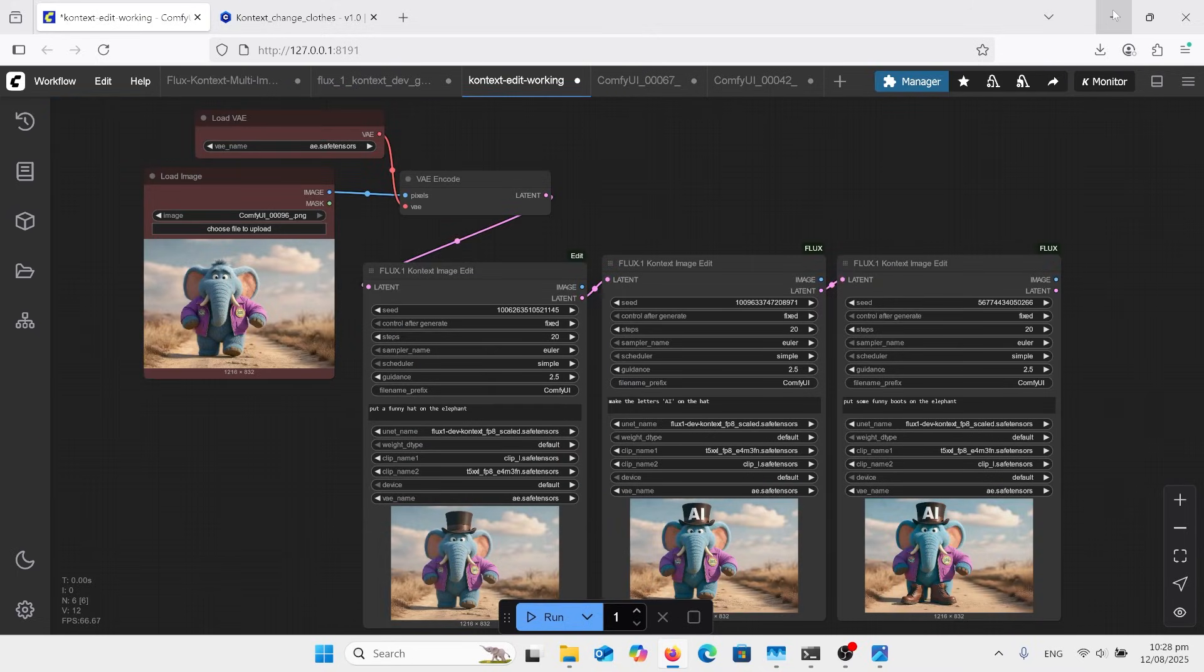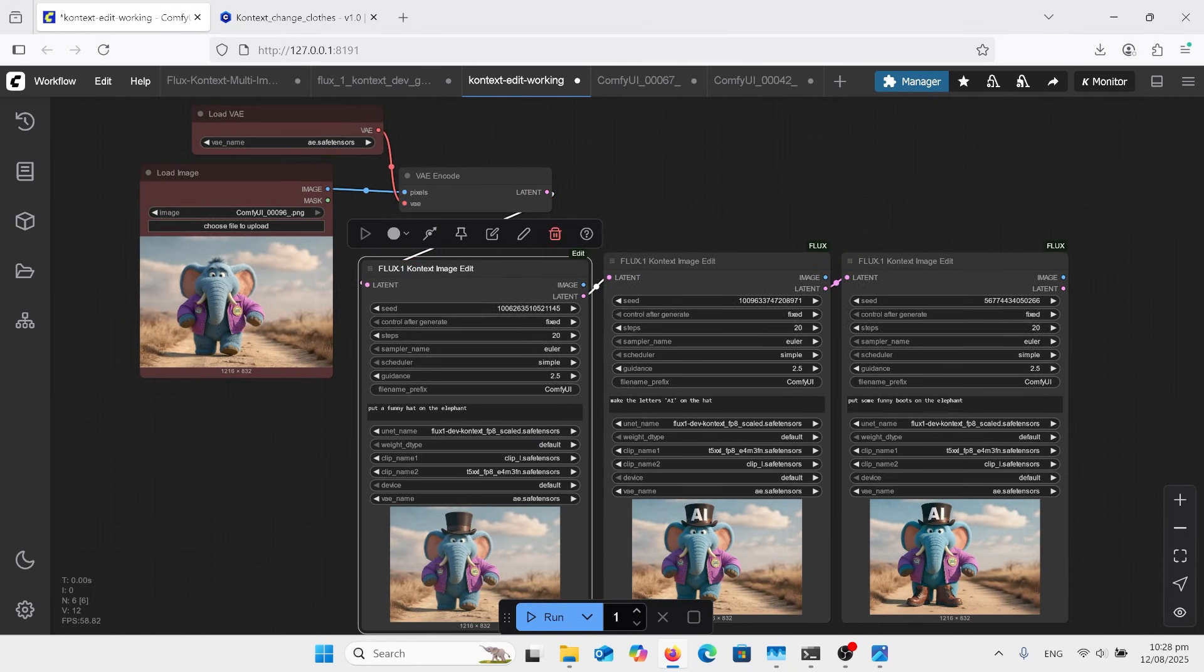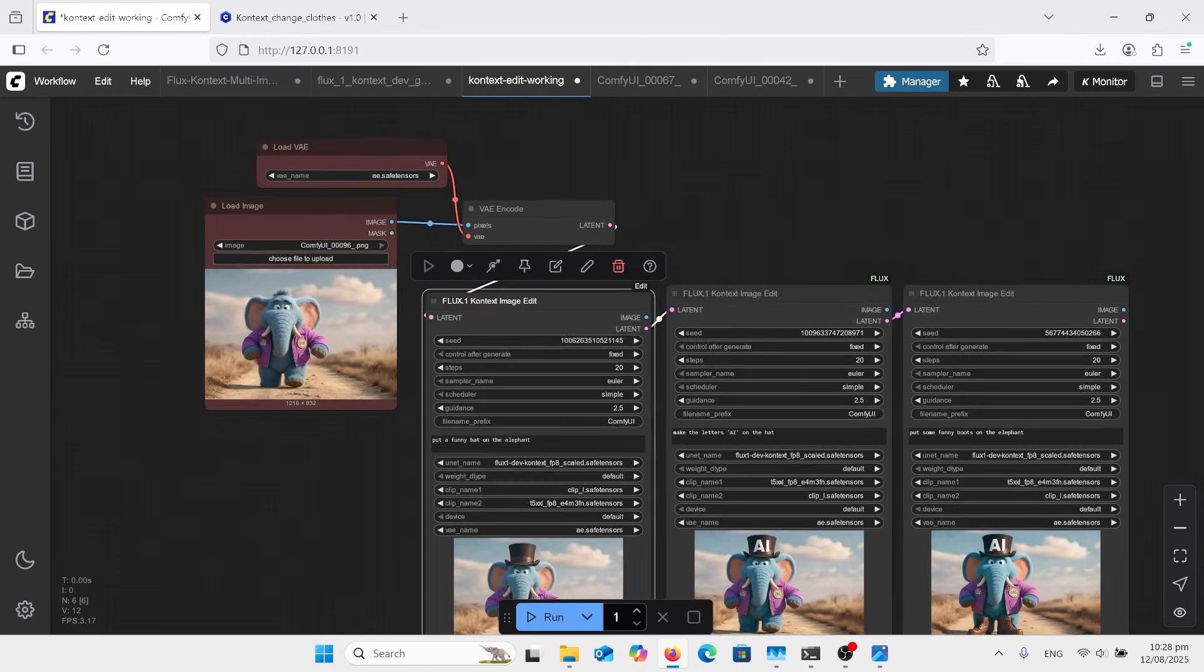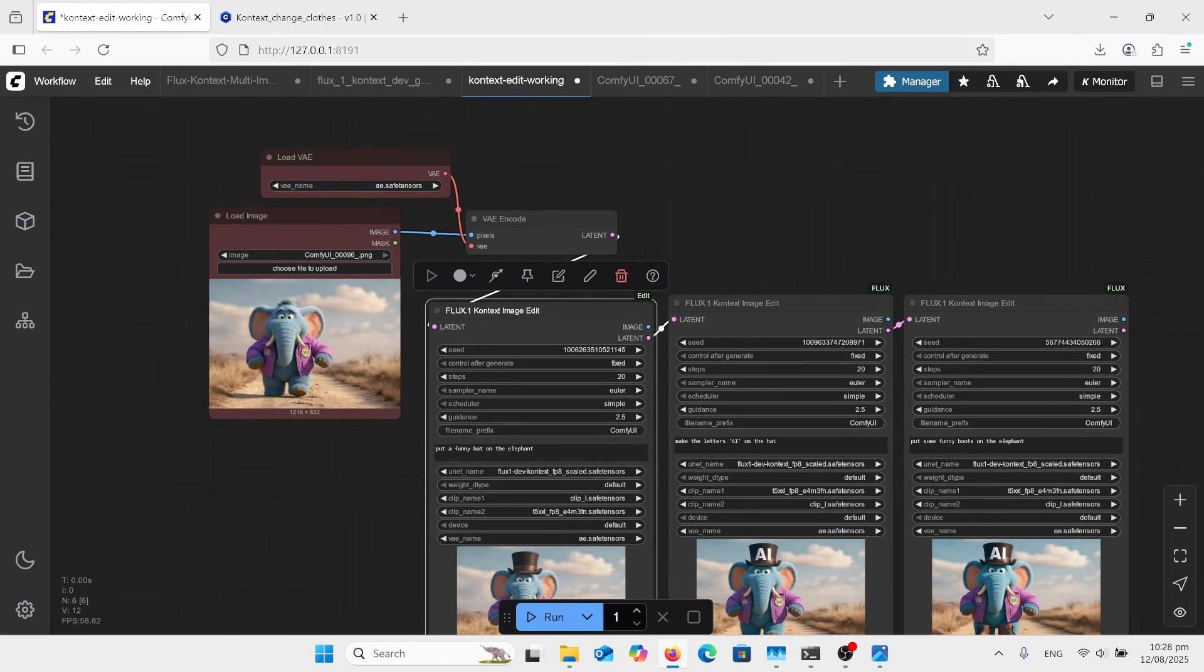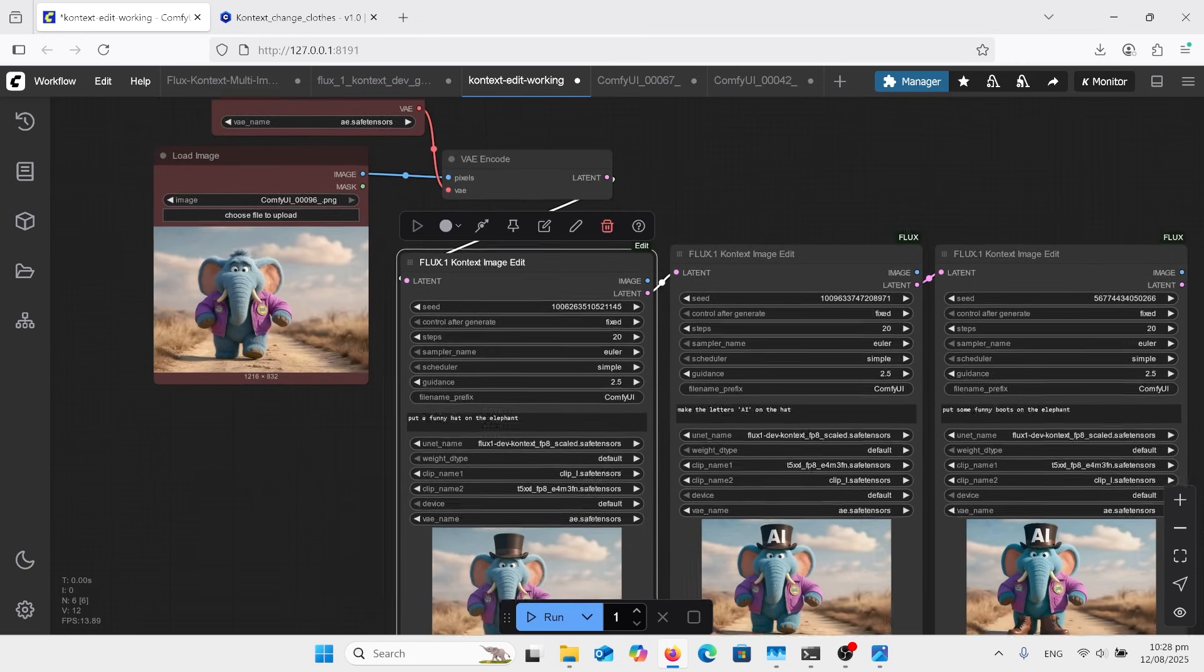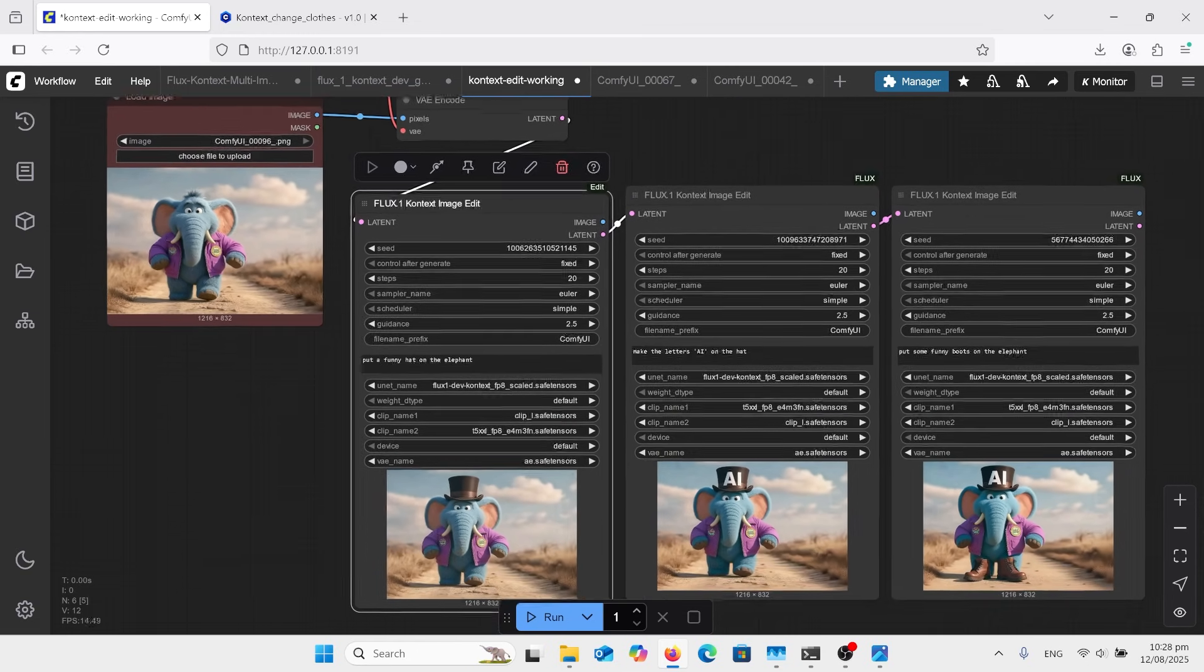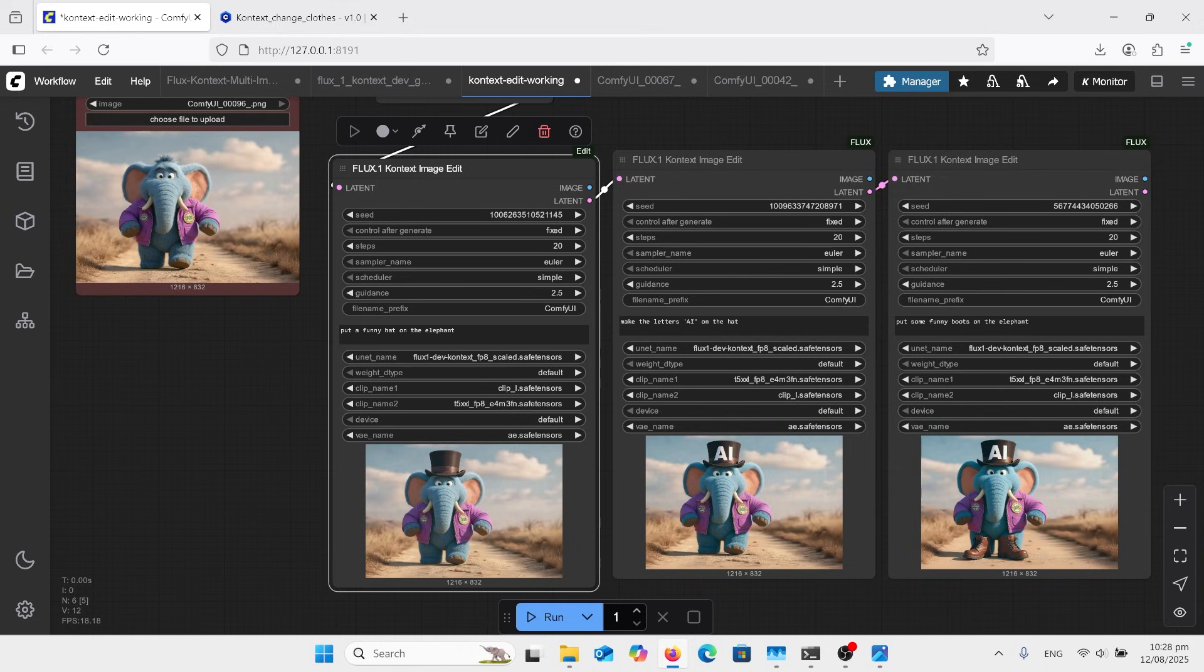Last thing I want to talk about is this Flux Context Toolbox. This is really cool, very simple now. So you can just basically have your load image into your VAE encode, and have your load VAE go straight in there. And you can actually have just the one Flux Context image edit box, and that's just your image out like that, so simple.